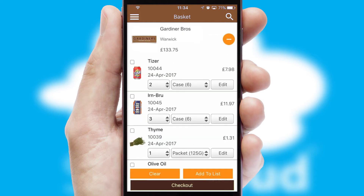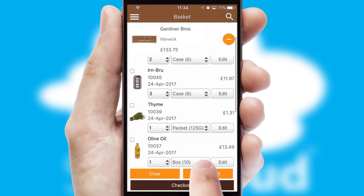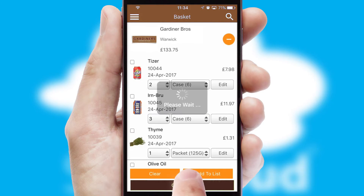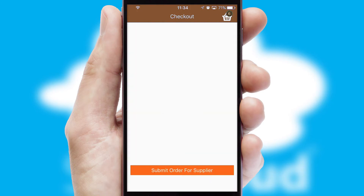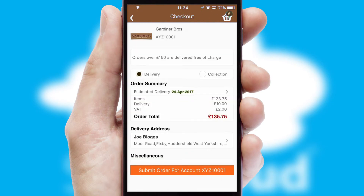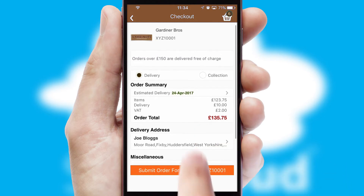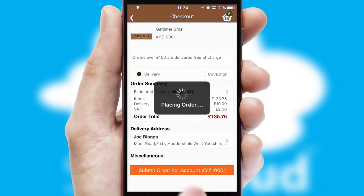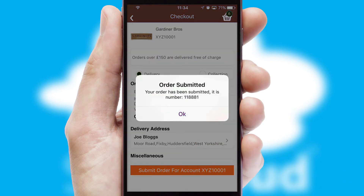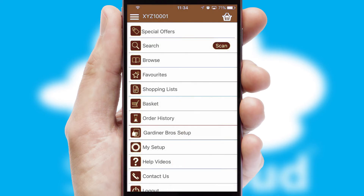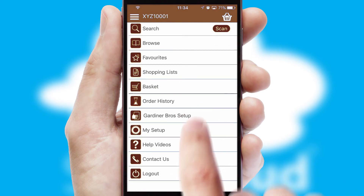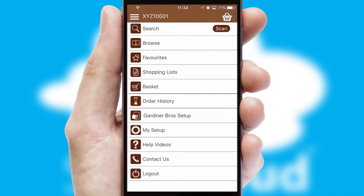Once the basket is complete, all the order information will be presented at the checkout. SwiftCloud also supports click and collect functionality. Finally, after submitting the order, you and your customer will receive a PDF confirmation and the order is imported into your ERP system.